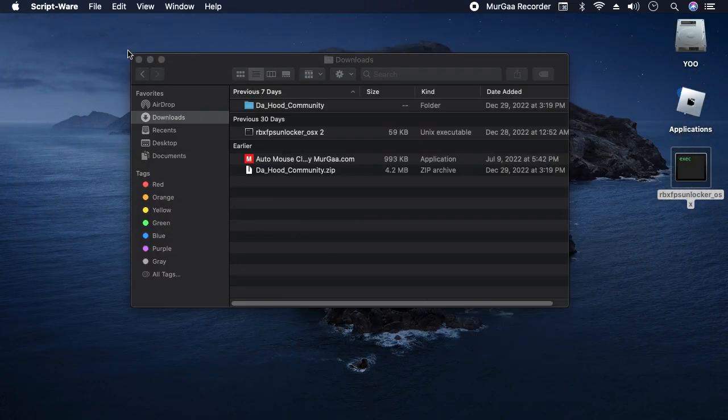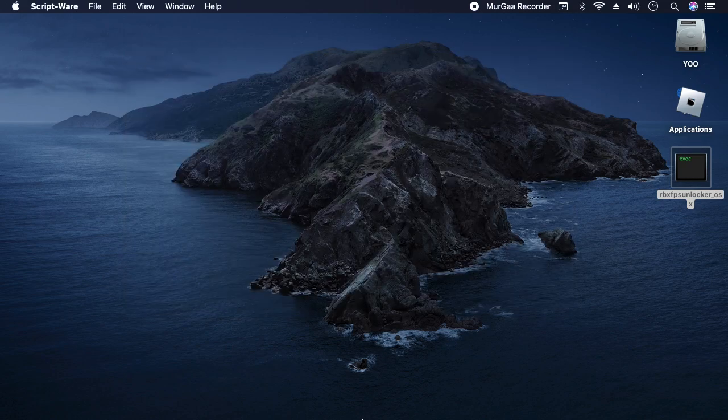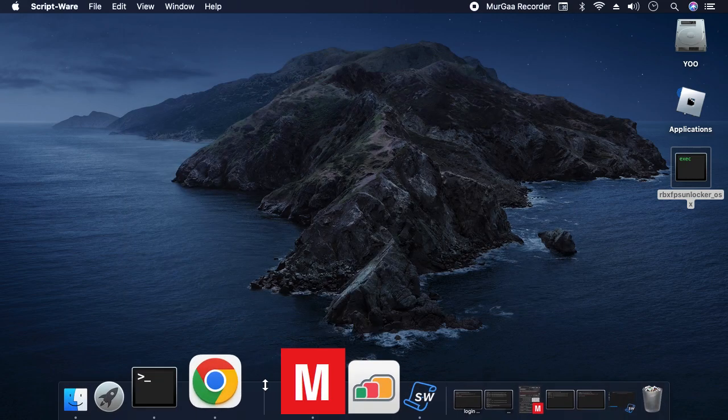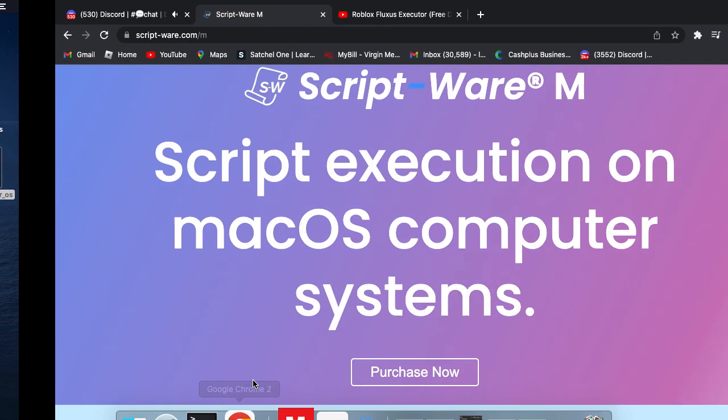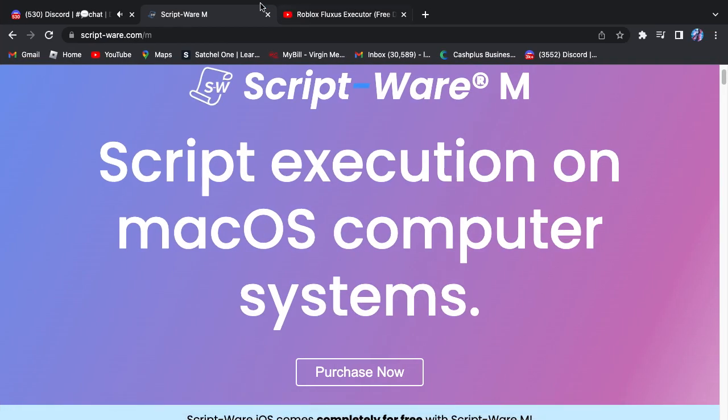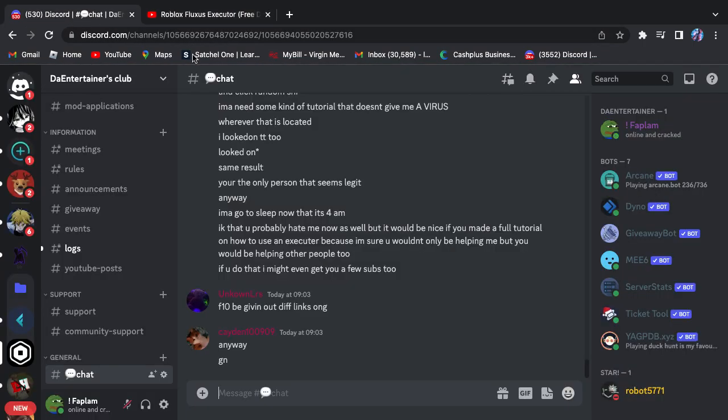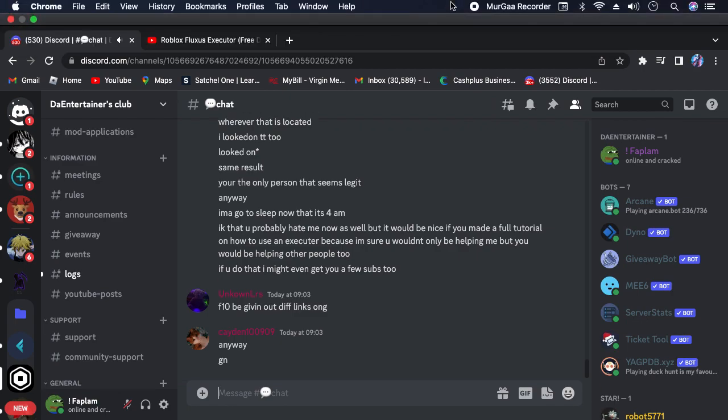So yeah, hopefully that helped you guys. I'm gonna be linking tutorials and everything down in the description, a lot of them. Hopefully this helps you guys on your executing journey. And yeah, I'm not gonna force you guys to execute, you guys don't have to execute if you don't want to. It's all just fun and games. I know it might ruin, and I don't recommend abusing power a lot because it'll ruin people's game, that'll ruin fun for everyone.